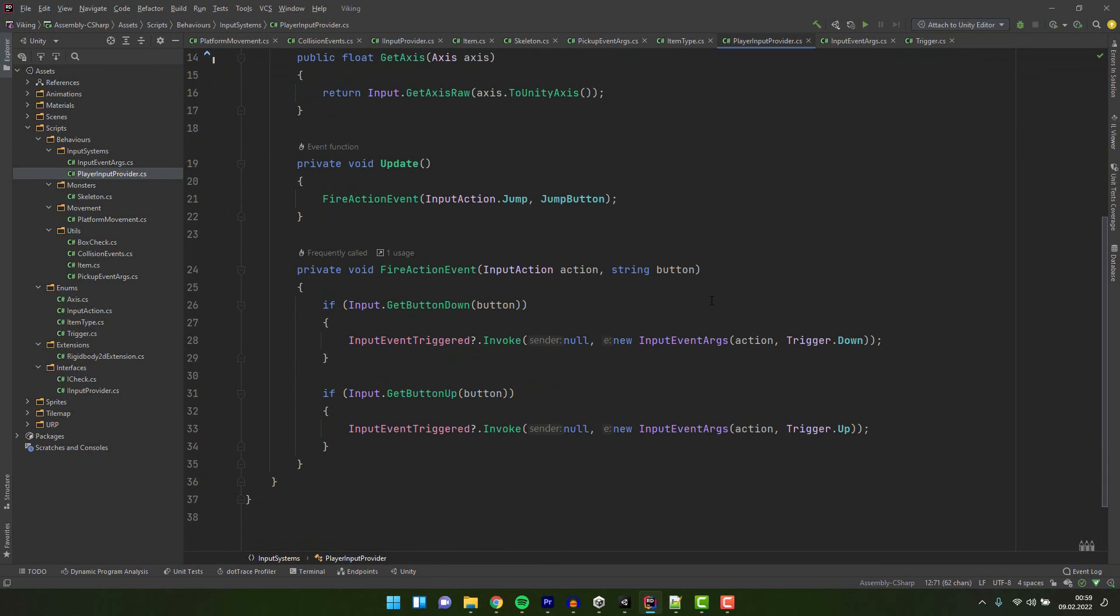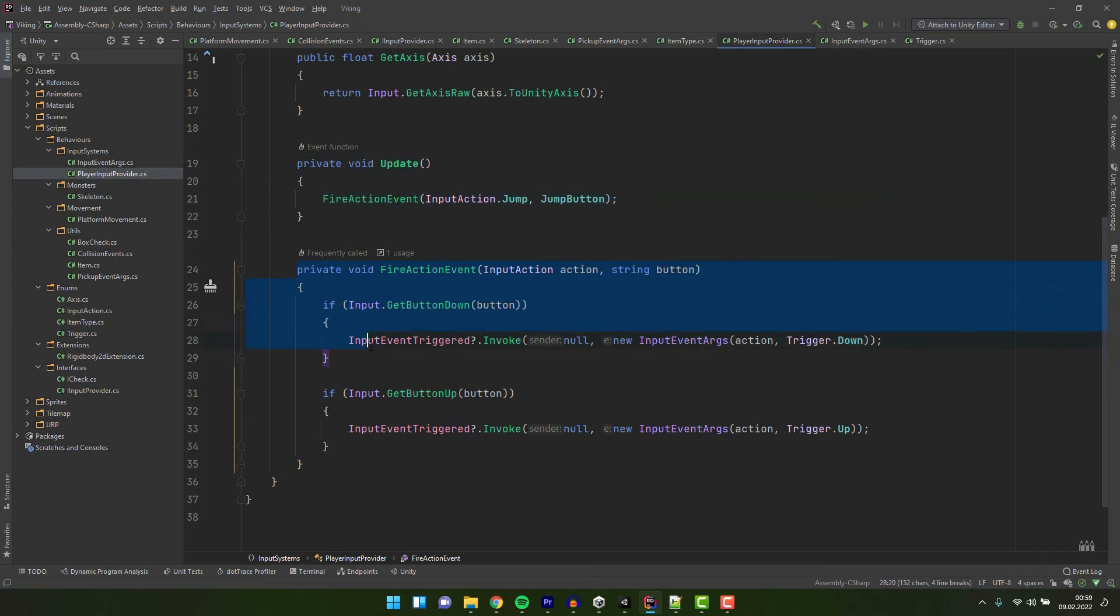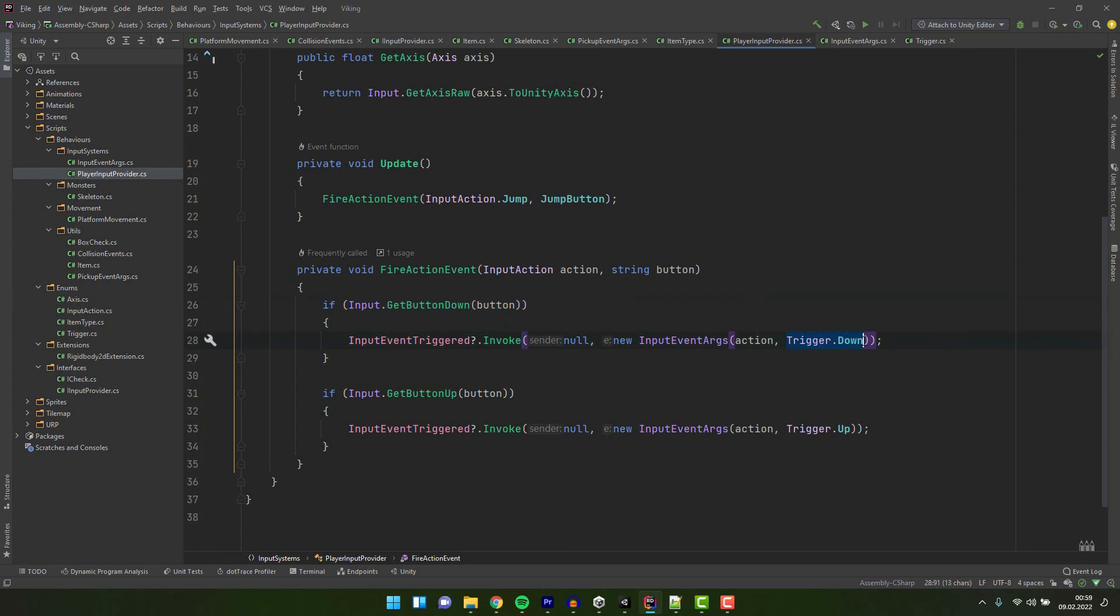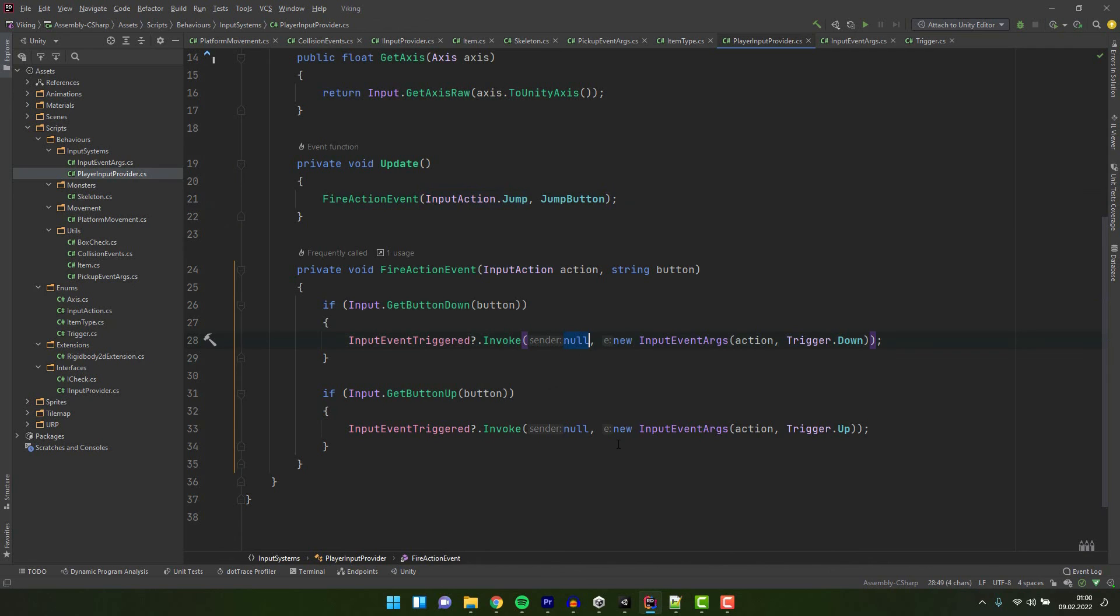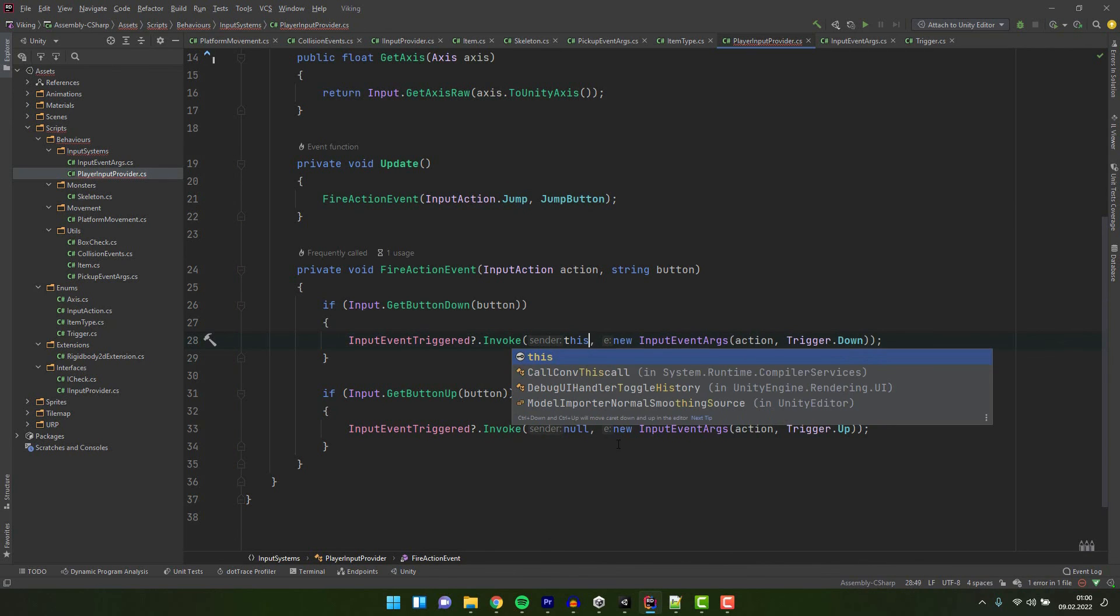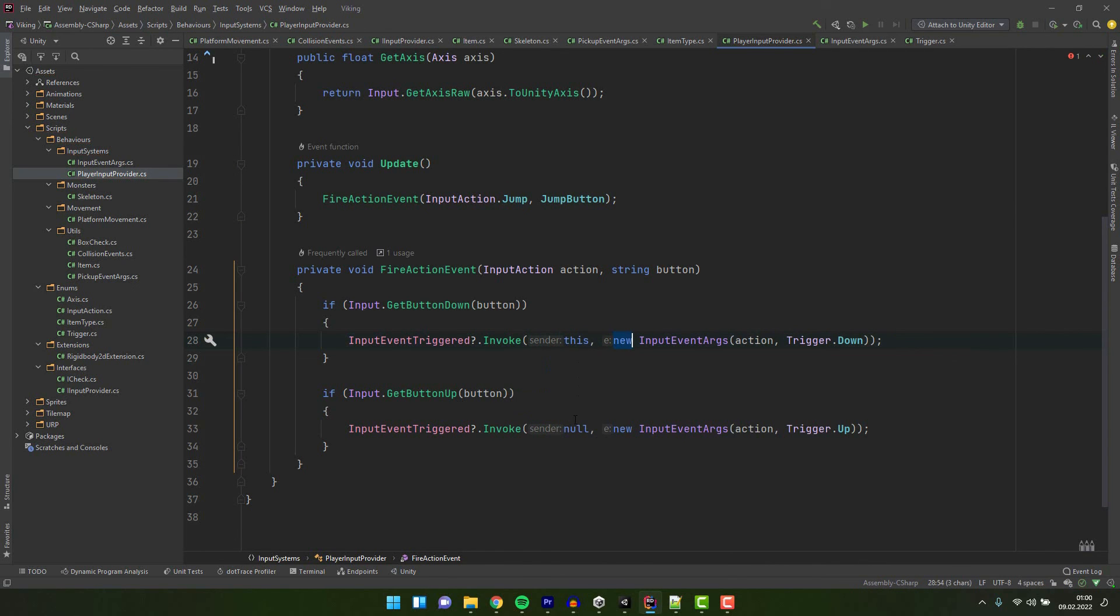Now we have a simple method called FireActionEvent which invokes the event with the right parameters depending on the action and button provided and on the fact if the button was pressed or released. I just realized I set the sender to null. Let's change it to this.